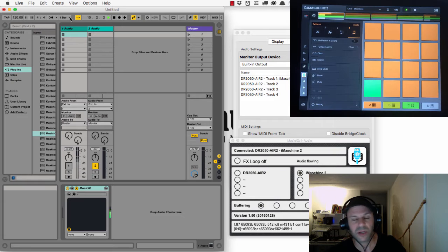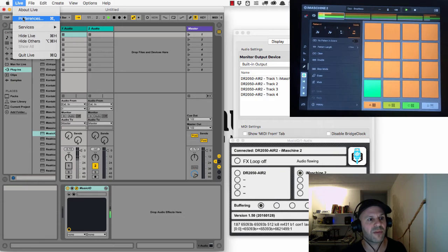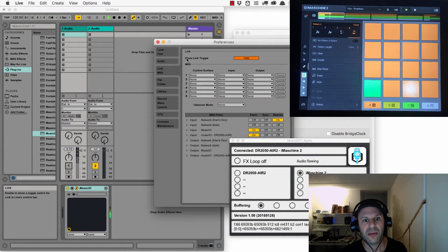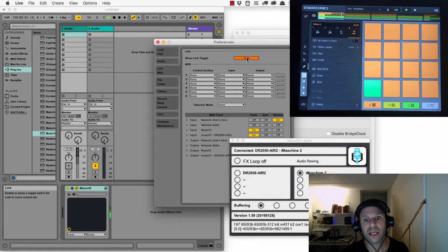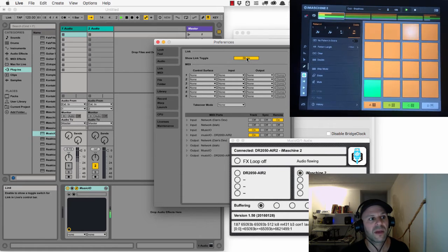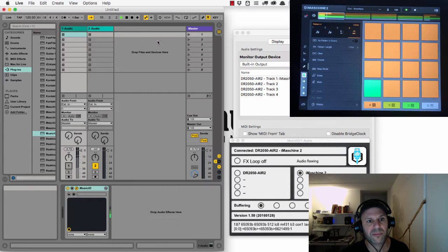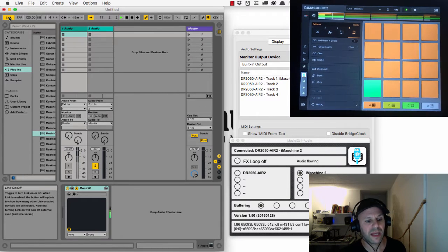The first thing I'm going to do is go into Live preferences, and I'm going to go into Link MIDI. Show Link Toggle has to be on, and this brings up this Link button on the top left. So now I hit that.